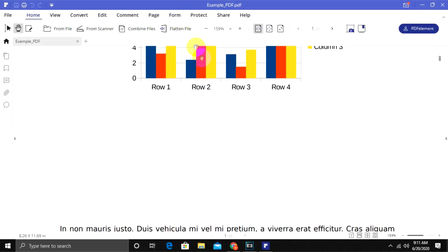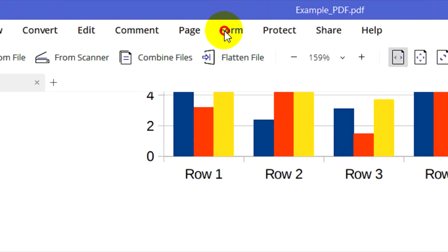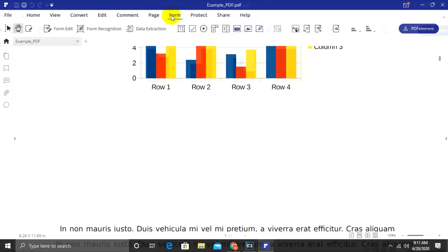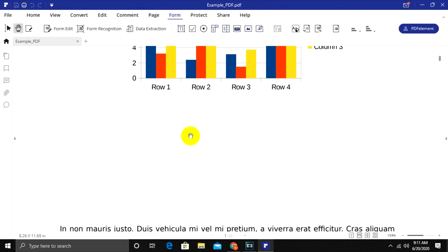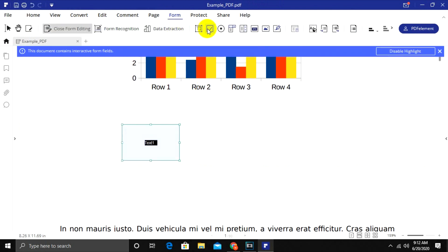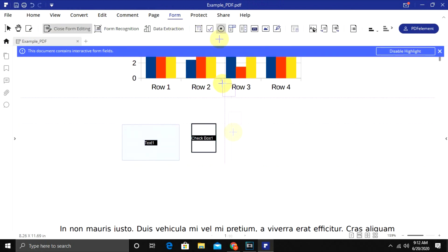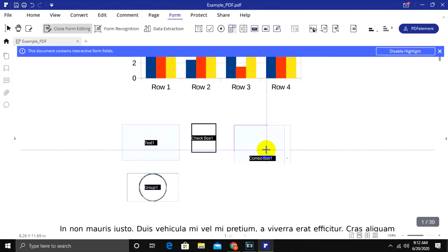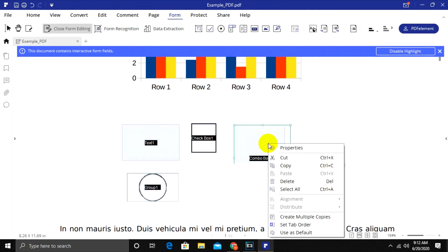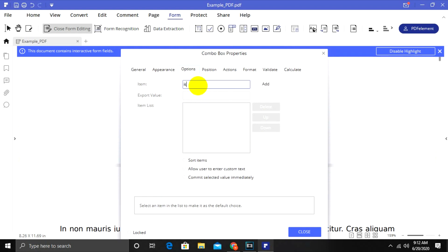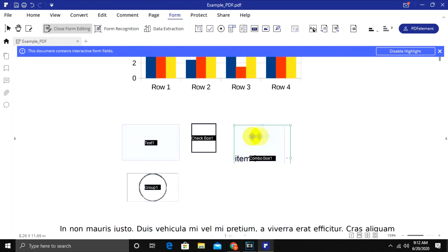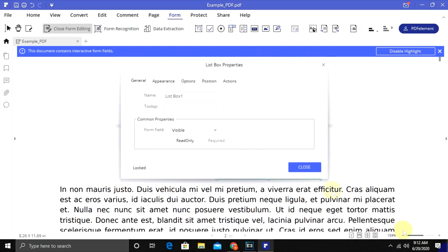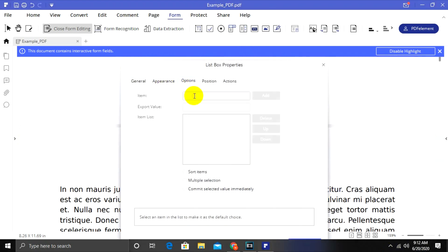The PDF Element gives excellent options to create forms as well. You can go to Form tab to find these options. You can create a text field, checkboxes, and radio buttons. You can also create drop-down boxes with further options to add values to your drop-down list. Similarly, you can add a list box and customize each list values.